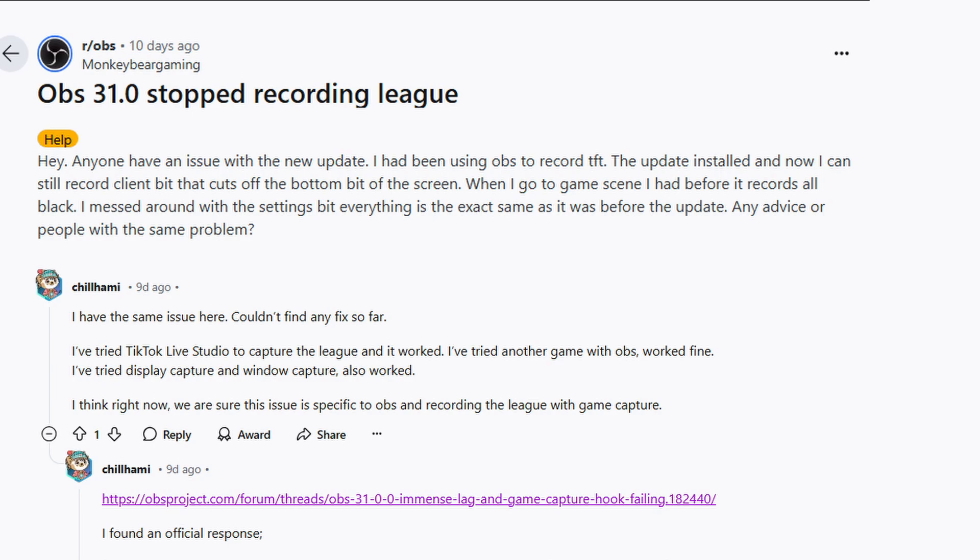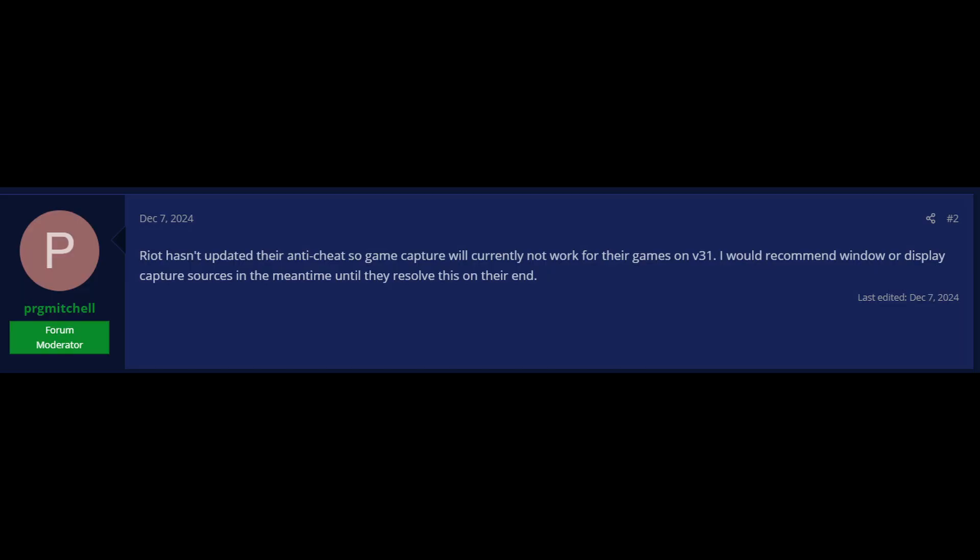There now appears to be an official response provided by OBS within their forums that mentions Riot hasn't updated their anti-cheat, so game captures will currently not work for their games on version 31. I would recommend using windowed or display capture sources in the meantime until they resolve this on their end.